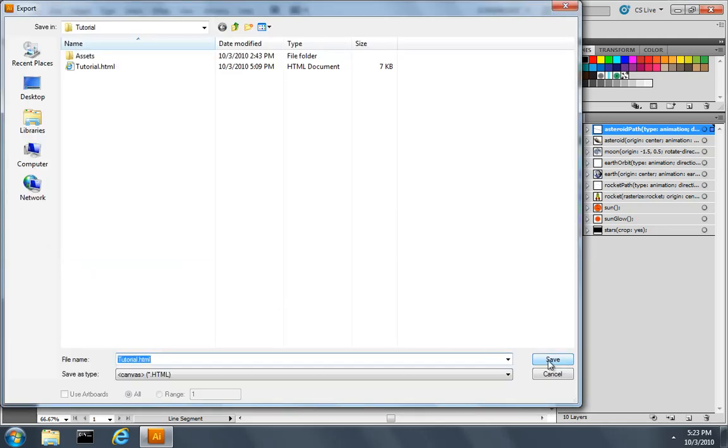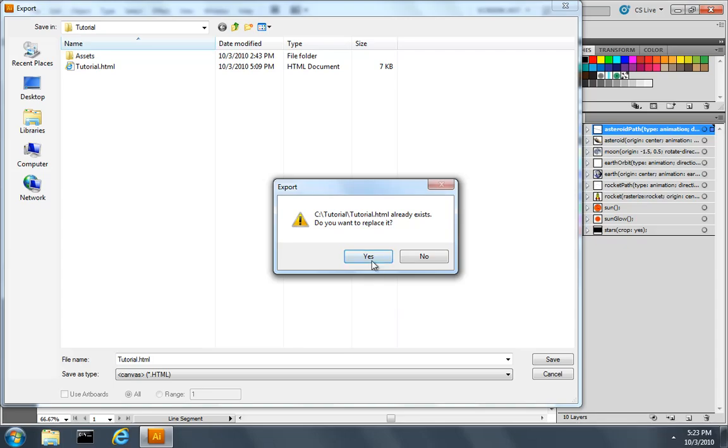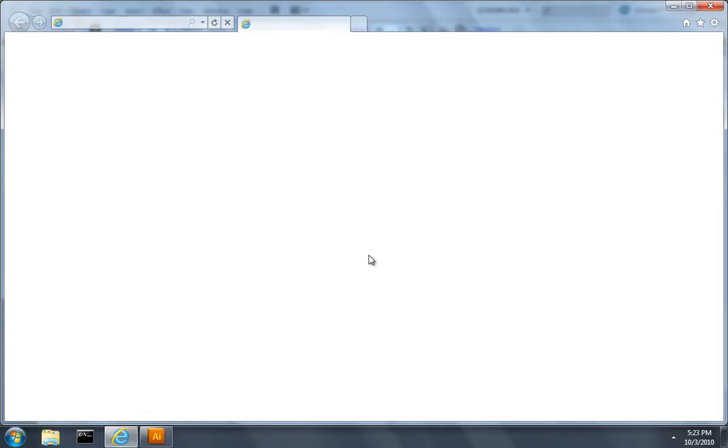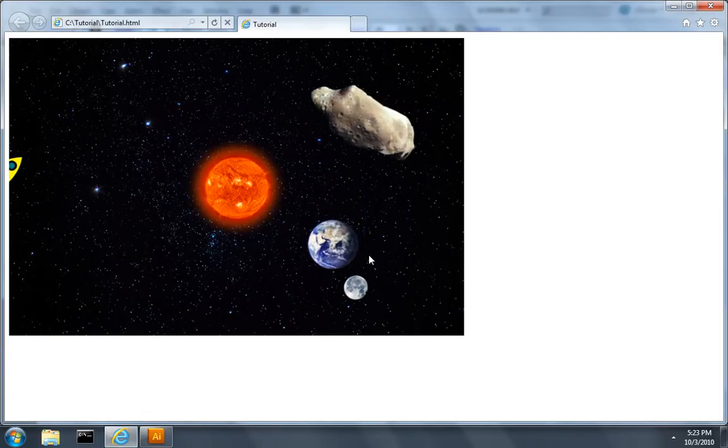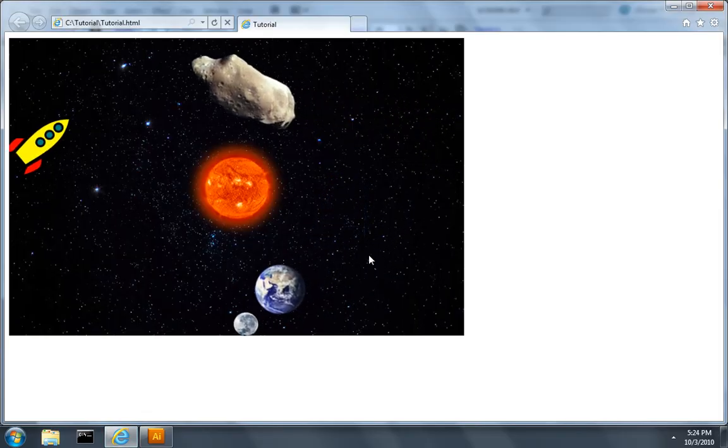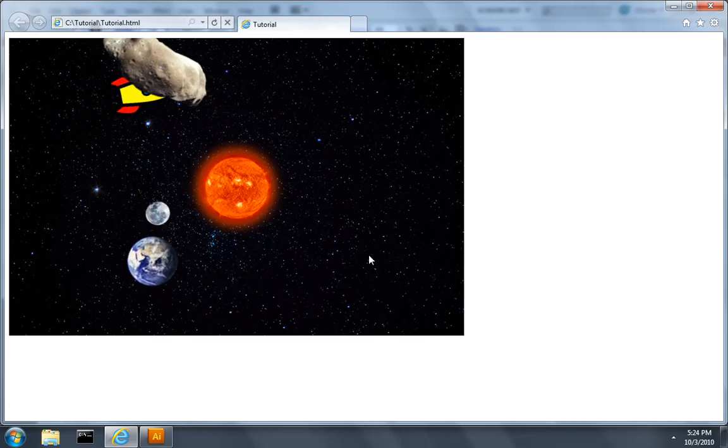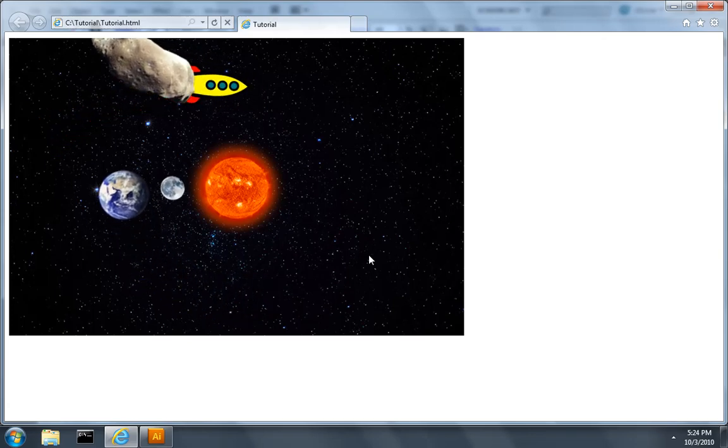I'll overwrite the tutorial file we've been using, and we should see an asteroid move from off screen, but it doesn't really look like it's off into the distance.